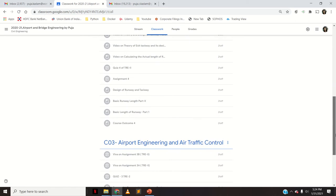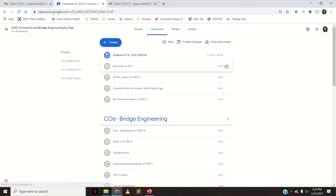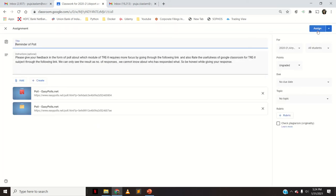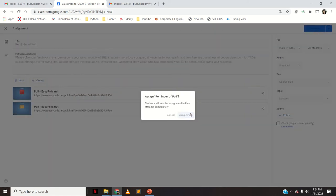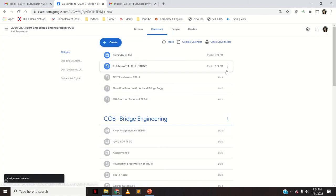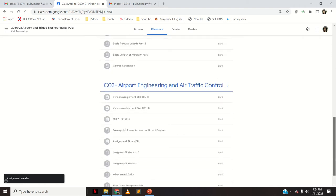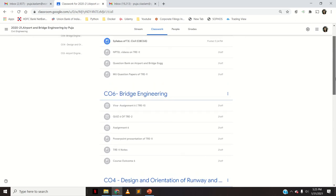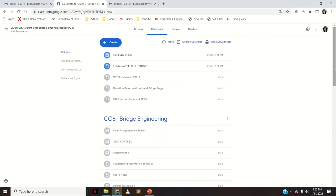Whenever you want to post something, just click on Edit and Assign. For example, if I want to assign this poll, I'll click Assign. If you want to post any material or any assignment, just go to Edit and click Post or Assign. All the contents are copied — you just need to post them at whatever time you want. This is how you can copy the contents of your previous Google Classroom to a new one for the same subject for the respective semester.